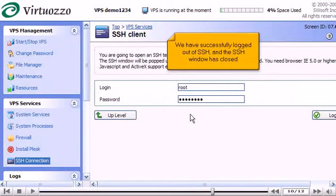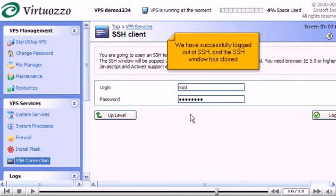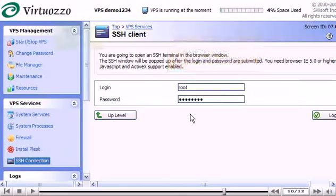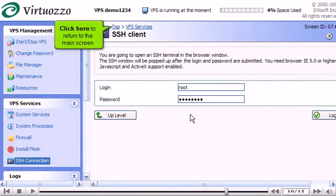We have successfully logged out of SSH, and the SSH window has closed. Click here to return to the main screen.